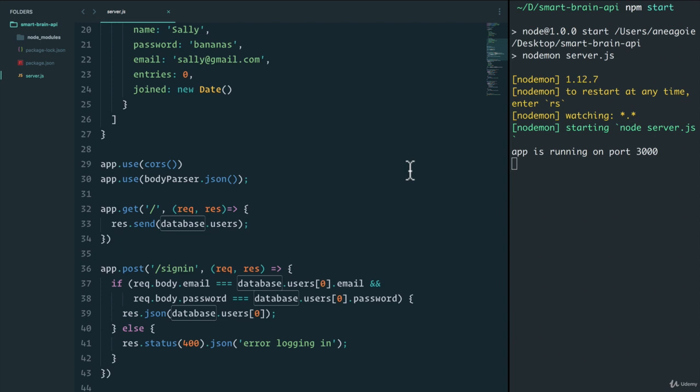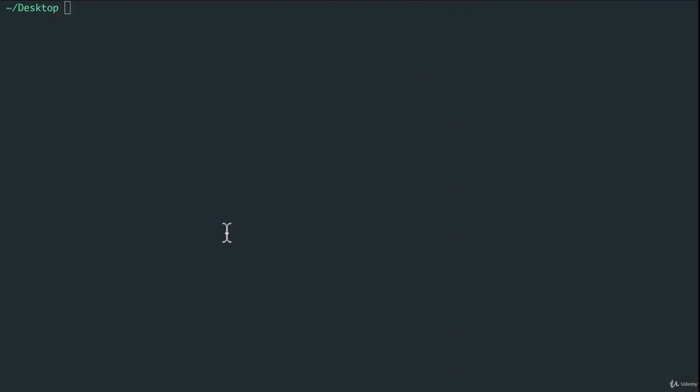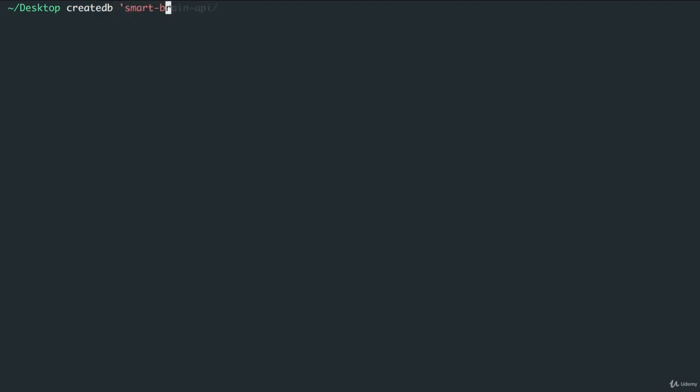It's gonna be so much fun. I'm so excited. But before we actually start to code anything, we have to design our database. Let's create a database and we'll call it smart brain.